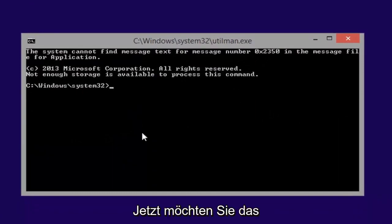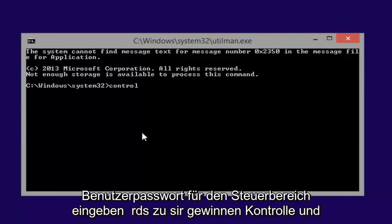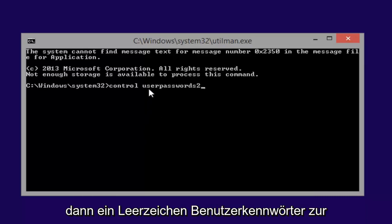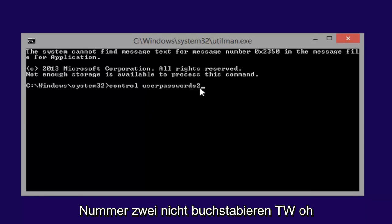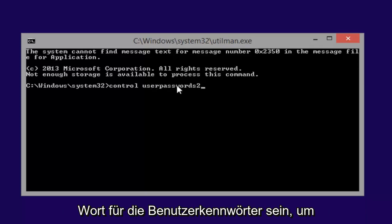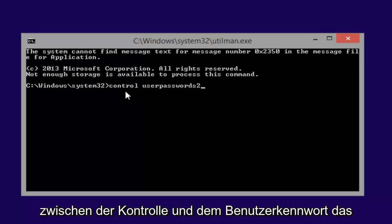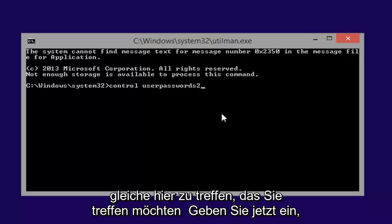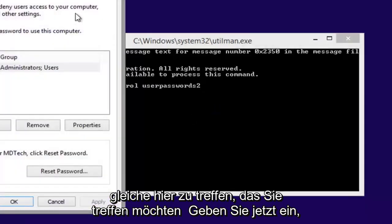Now you want to type in control space user passwords 2, so again control and then a space, user passwords two, the number two, don't spell out T-W-O, just type the number two. All should be one word for the user passwords two, space in between control and the user passwords still here, you want to hit enter.